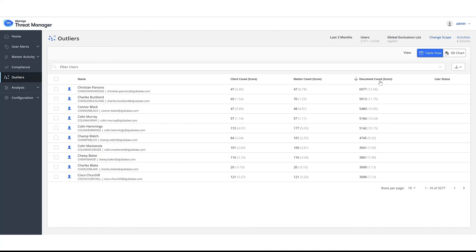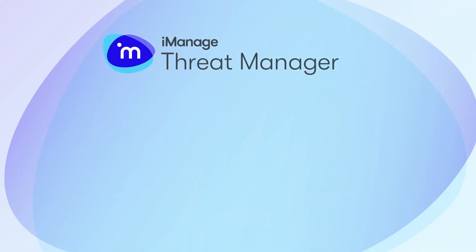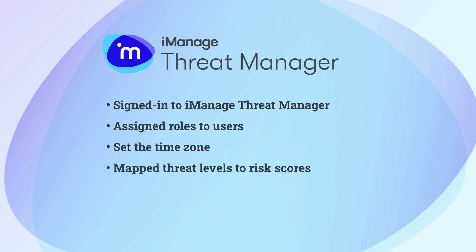Your initial configuration is complete. As part of initial configuration, you have signed into iManage Threat Manager, assigned roles to users, set the time zone, mapped threat levels to risk scores, and populated users in the Global Exclusion List.